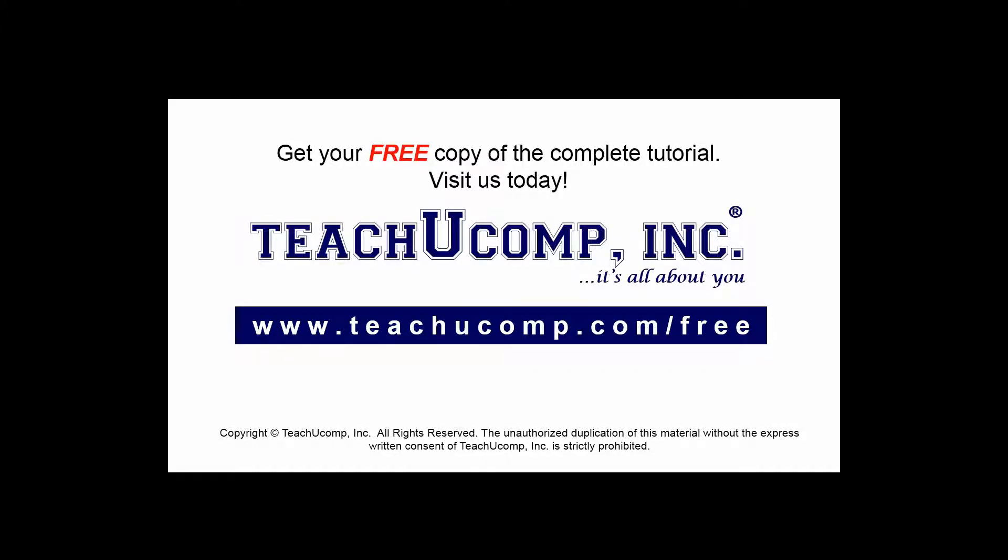Get your free copy of the complete tutorial at www.teachucomp.com forward slash free.